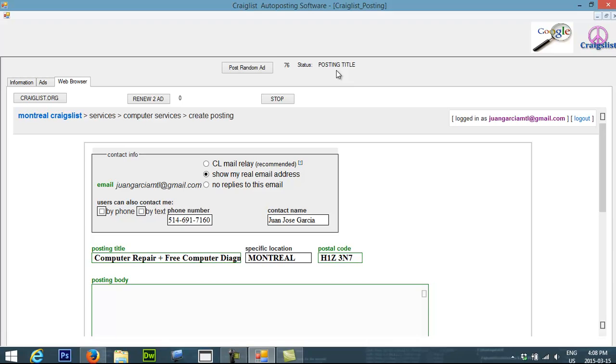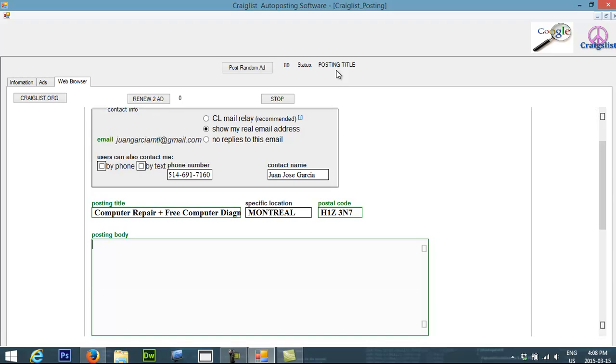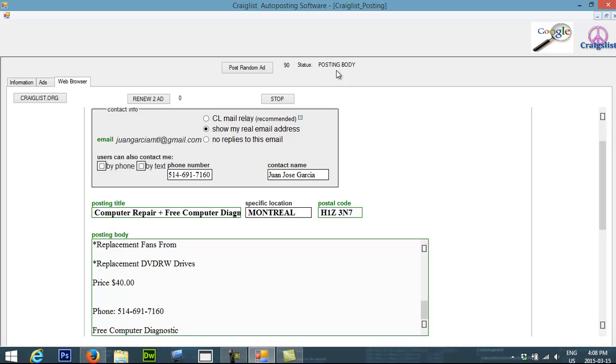This is very useful for people that don't have too much time for marketing. They just can leave it running on their computers and it will do all the job for them. You just have to have a list of like 50 ads and basically it's going to go every day. It's going to pick up three ads and it's going to go to Craigslist.